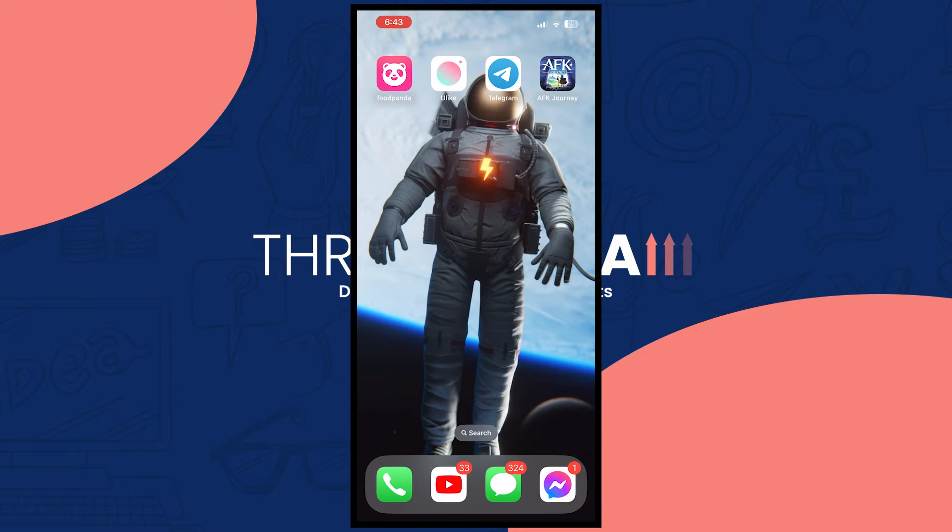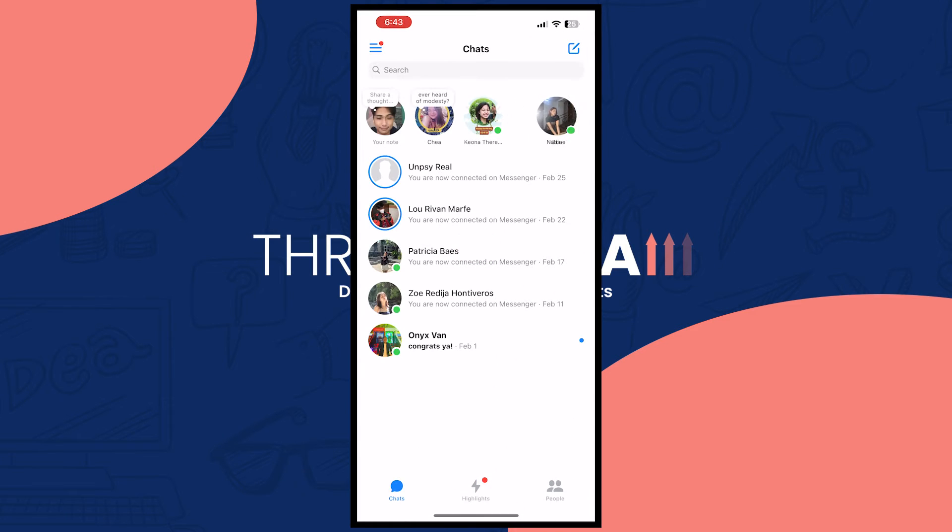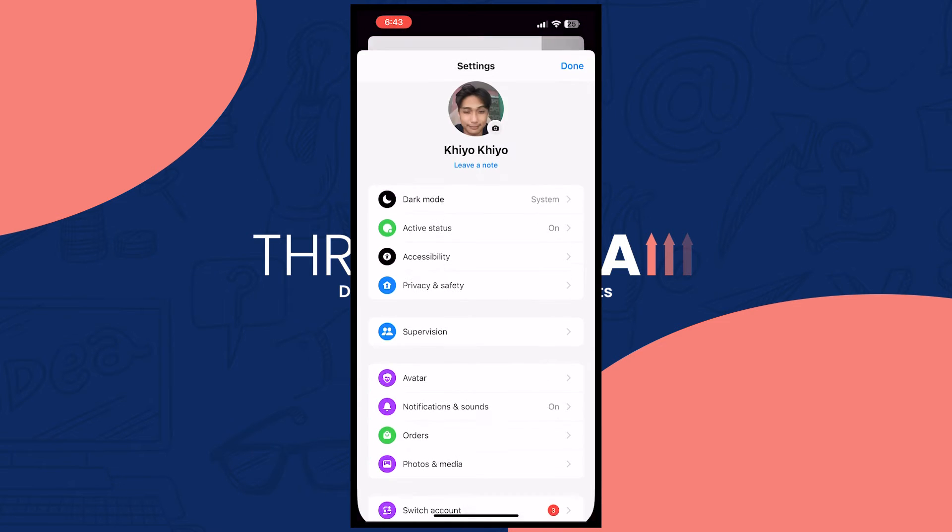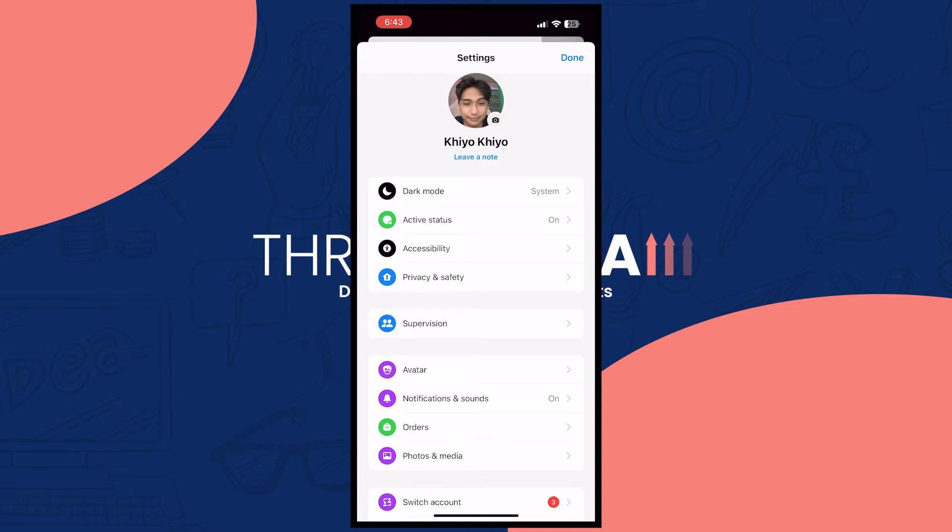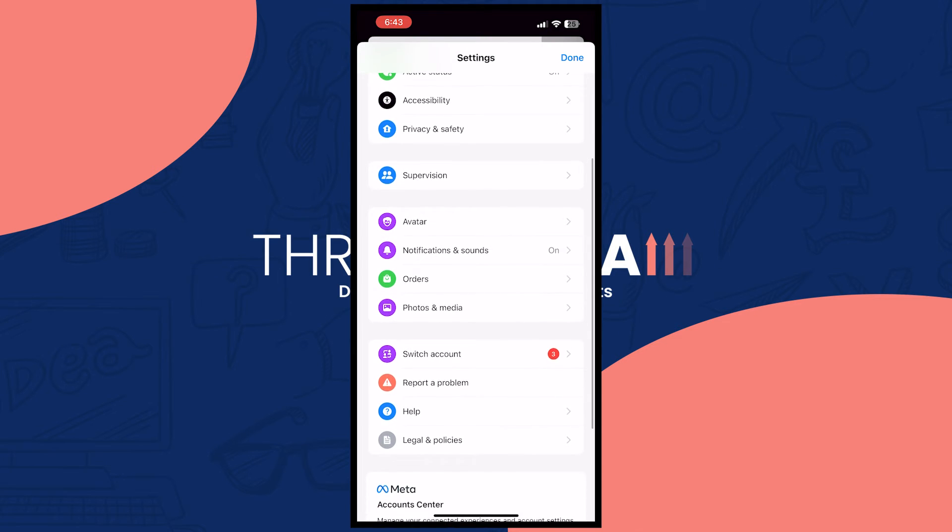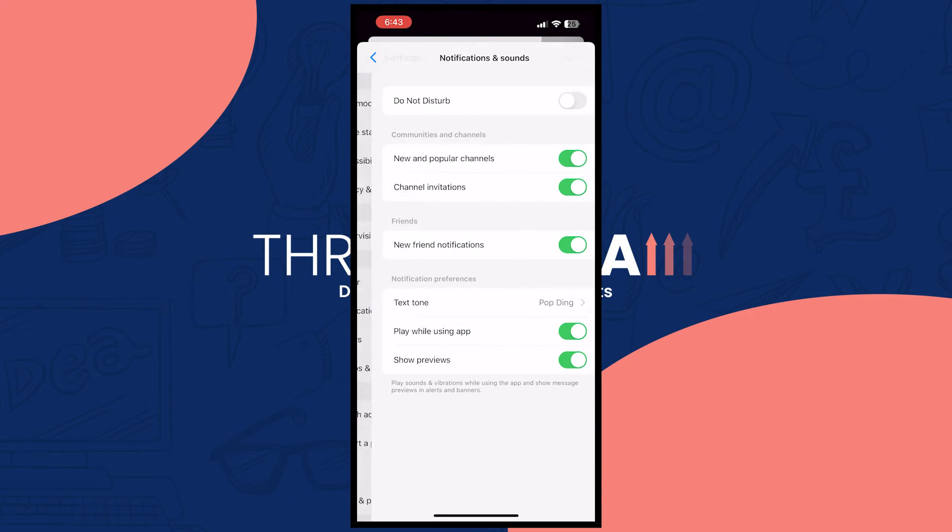Once you're done with that, then you can go into your messenger. Right here you can tap on the three horizontal bars on the top left and then tap on the settings or the gear icon on the top right. Once you're here you want to go into your notifications and sound, tap on that.